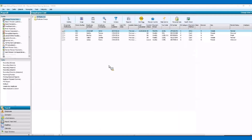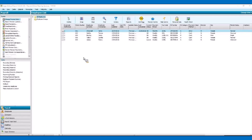As you can see, we've got a few employees set up already. We are now going to process the pay for Verity. She is paid monthly by BACS. Her last pay run was the 30th of April, so we need to move on to the 31st of May.